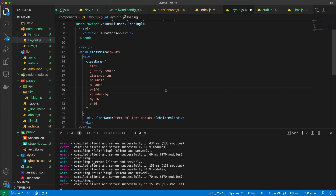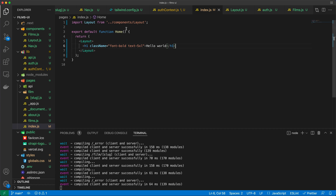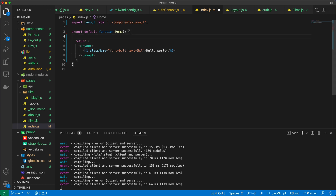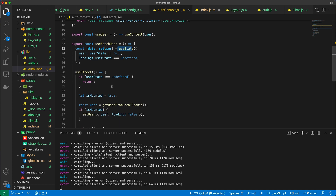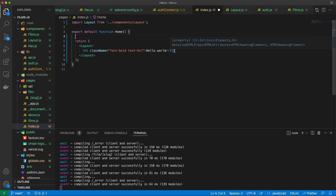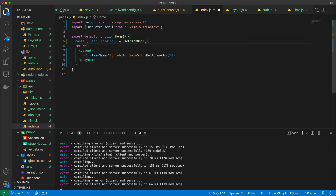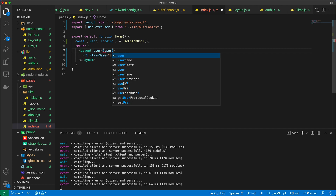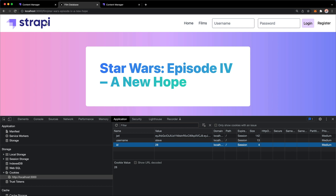Now we can go to any page. In the index page, we reference useFetchUser from authcontext — it uses useState and useEffect to grab the user from the local cookie. We have a user set in the cookie, but we haven't been reusing it. We fix that by declaring: const { user, loading } = useFetchUser(), then passing the user into the layout component.